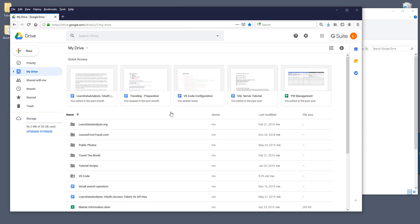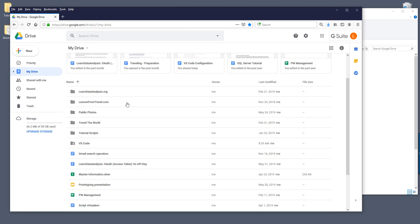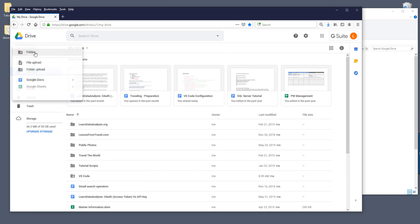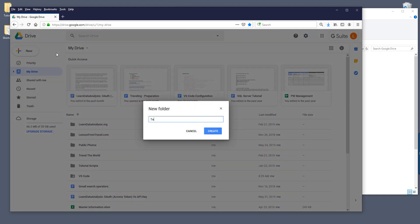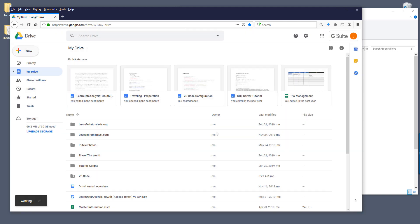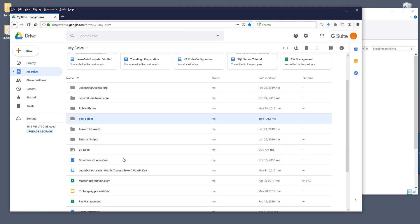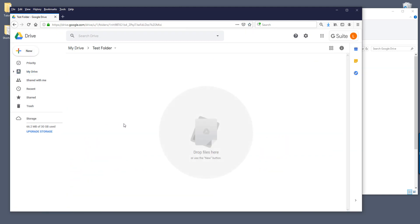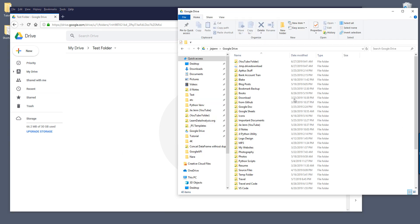So here from my learned data analysis work Google Drive account, let me go and create a new folder. I'm going to call this the test folder.